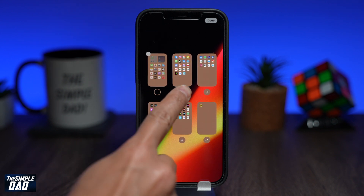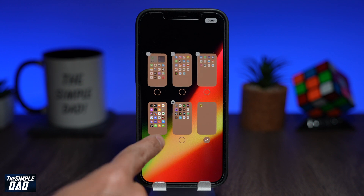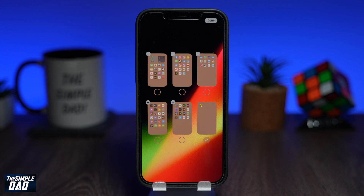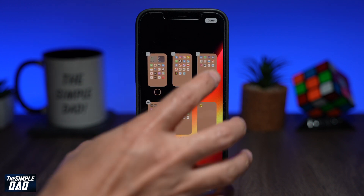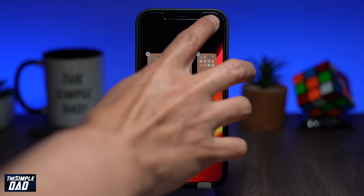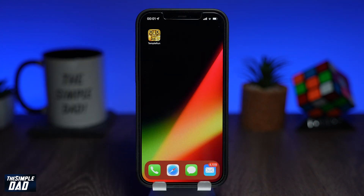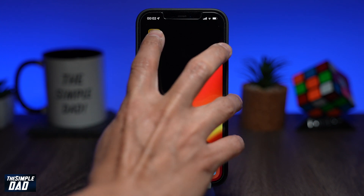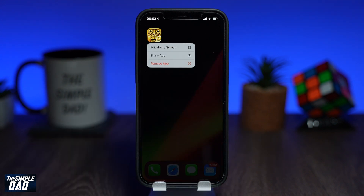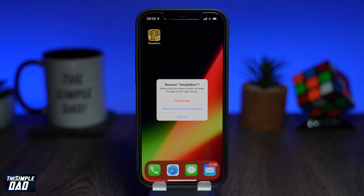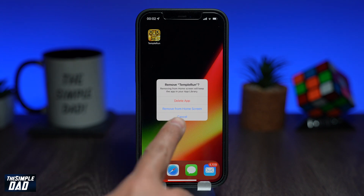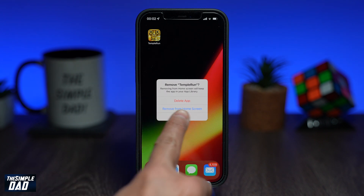Deselect all your screens apart from the new page you've just created with one icon on it. Then press done at the top right. Next, hold and press on the icon and then tap on remove app. Then tap on remove from the home screen. Remember, don't delete it — just remove it from the home screen.